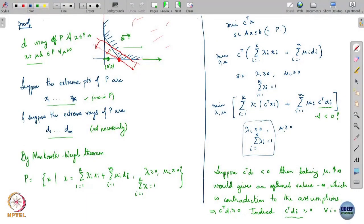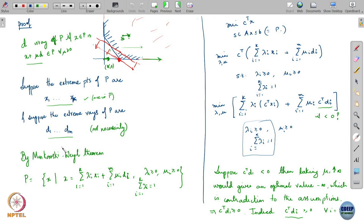Yes. For you to have a ray of solutions, you need to have a ray of feasible points, so the polyhedron has to be unbounded. It is interesting to ask this question only if you have an unbounded polyhedron, which means you are in the regime where at least one of the extreme rays d_i is non-zero — a non-trivial extreme ray. But does that ensure you have a ray of solutions? Remember we argued that c transpose d_i has to be greater than or equal to 0, and therefore we set all the mu coefficients corresponding to it as 0. But what if one of the c transpose d_i's was exactly equal to 0?